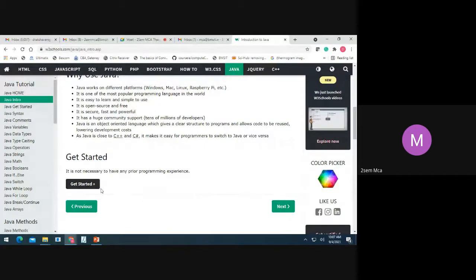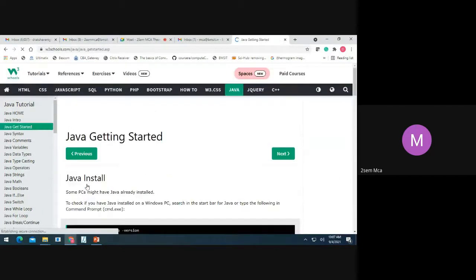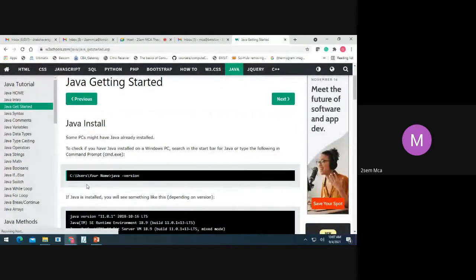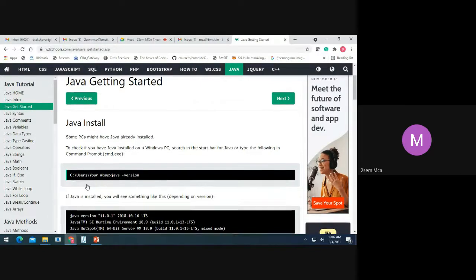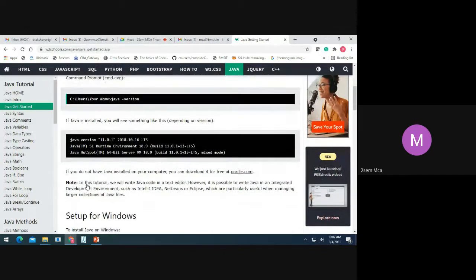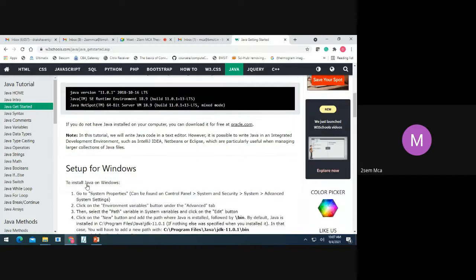It's not necessary to have any prior experience. How to install Java — some PCs might already have Java installed. To check on Windows, search in the start bar for Java or type the following in the command prompt. If Java is installed, you will see the version, for example Java version 11.0.1. You may have the Java Runtime Environment or Java HotSpot. To install Java on Windows, go to System Properties via Control Panel, System and Security, System, Advanced System Settings.